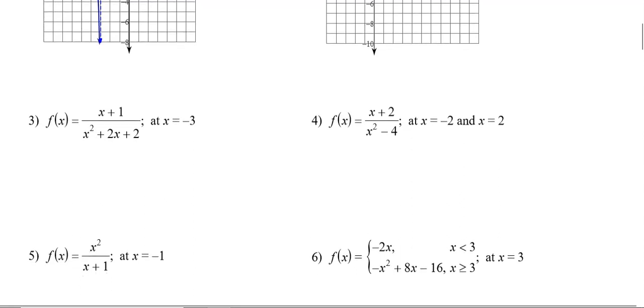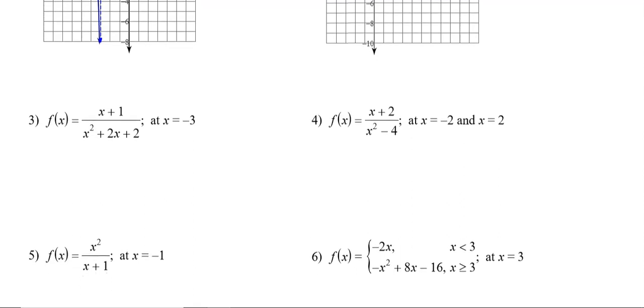In question number 3, only the function is given — not the graph. Because it is a rational function, we will first check whether we have any asymptote by checking if there is any value of x for which the denominator becomes 0.